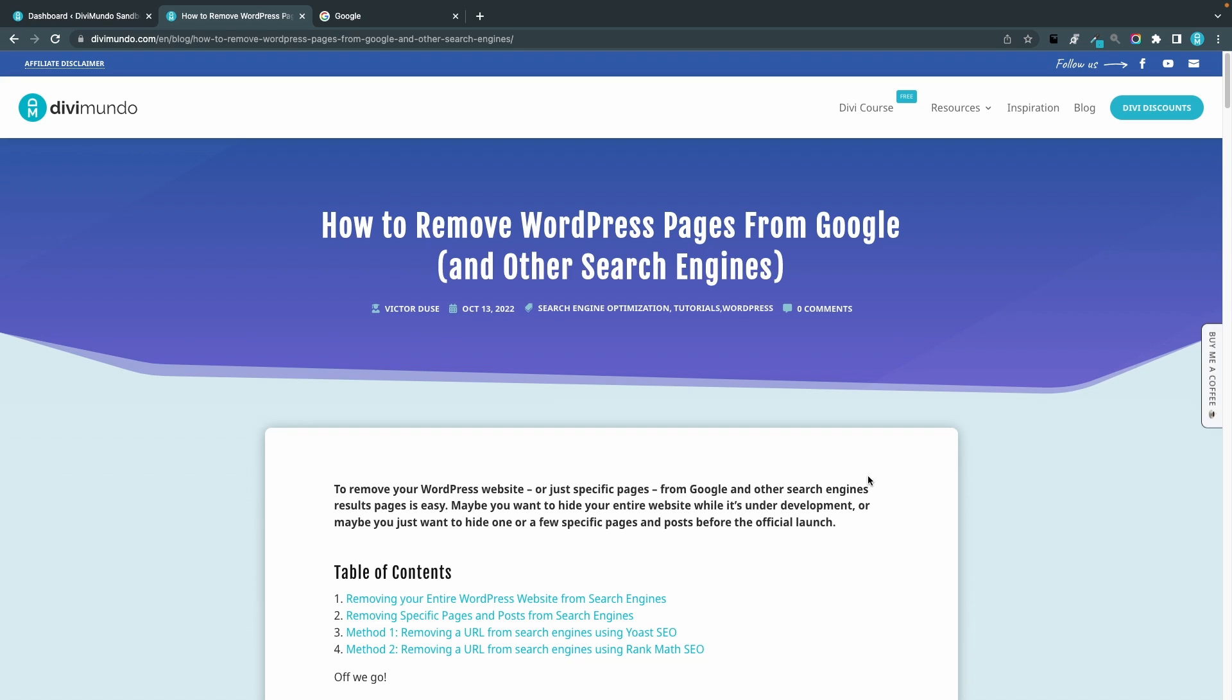I'm Victor at divmundo.com and in this tutorial I'm going to show you how to do just that. You'll find all the links and resources needed in this blog post on divmundo.com, and if you're watching this on YouTube you'll find the link in the description below the video.